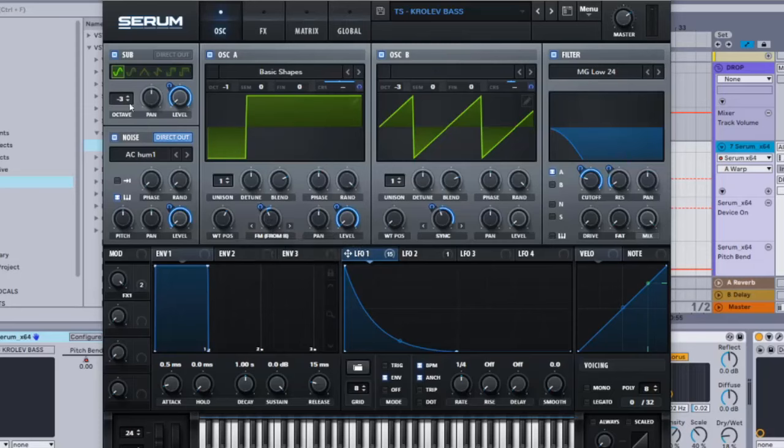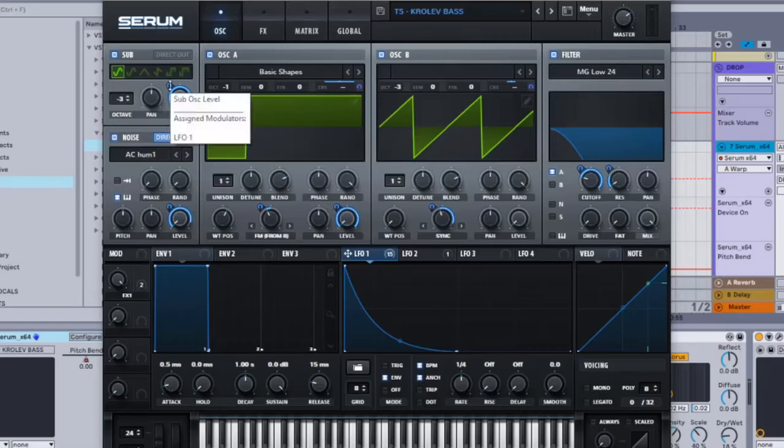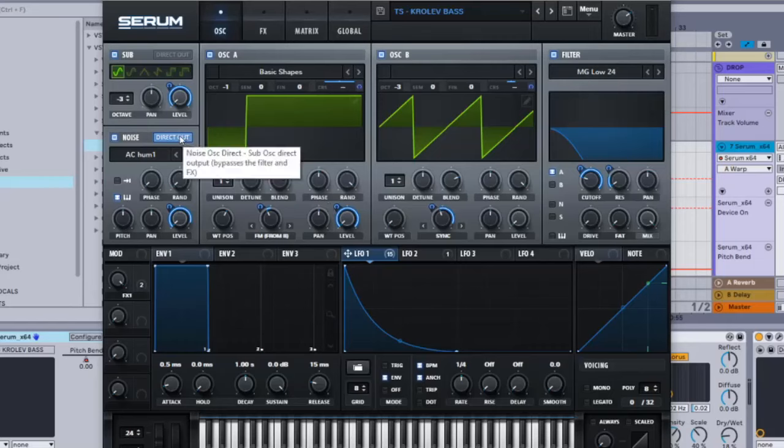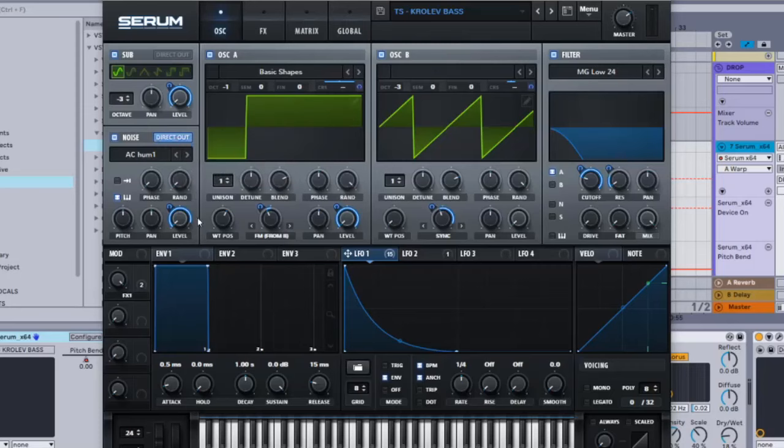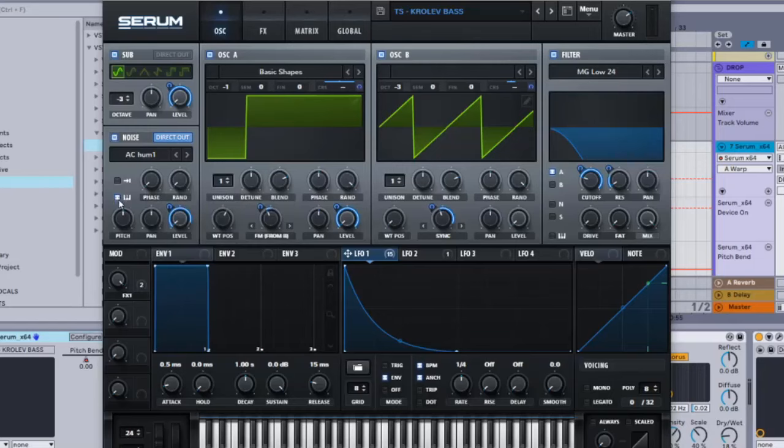Sub, activate it, minus 3. Level all the way down, LFO 1 onto the level and all the way up. Noise is going to be direct out and then level all the way down, LFO 1 onto the level all the way up, and then key track right here, so just press this once.